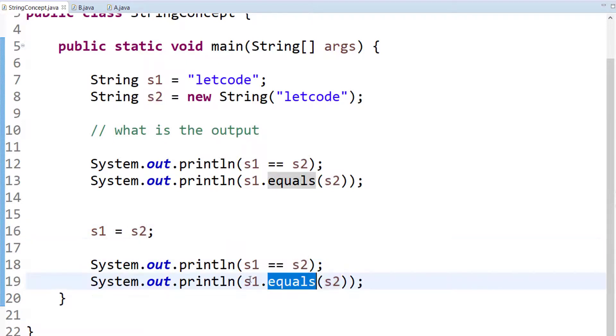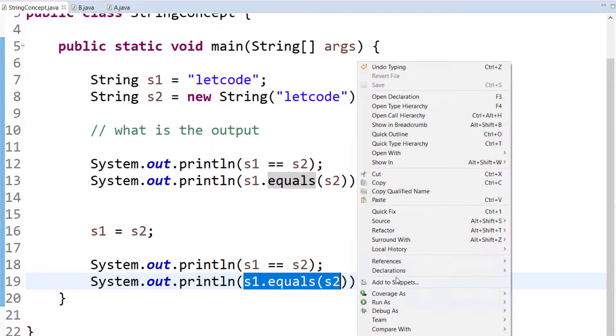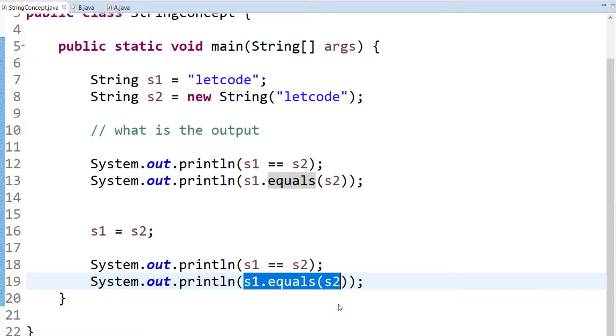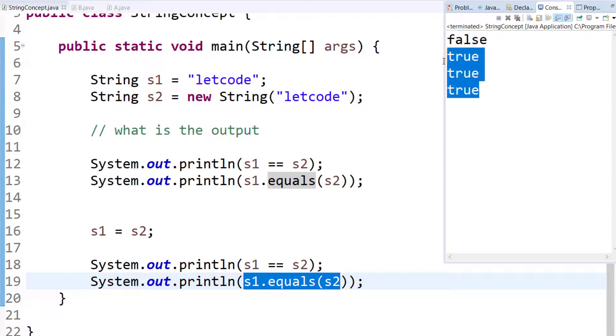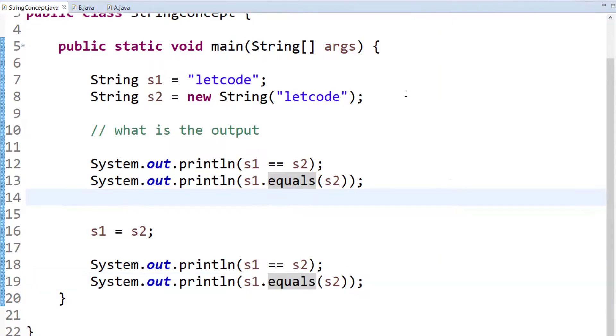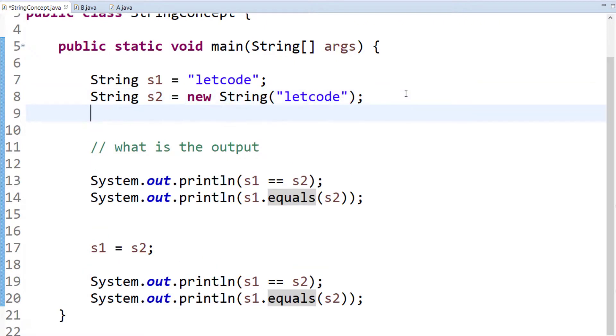And this is of course true because we are checking the value and both will have the same value. Let me run and show you. So here you can see, as discussed, first one is false because it is going to check the references.